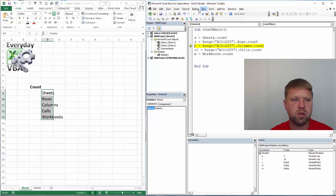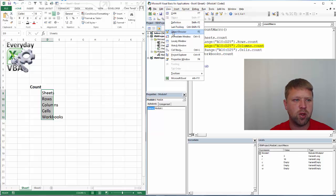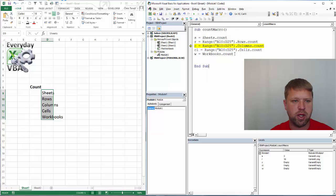Now notice these are showing up in my locals window. If you don't have your locals window, I highly recommend that you have your locals and your immediate window. Just click on that and that will open it up.